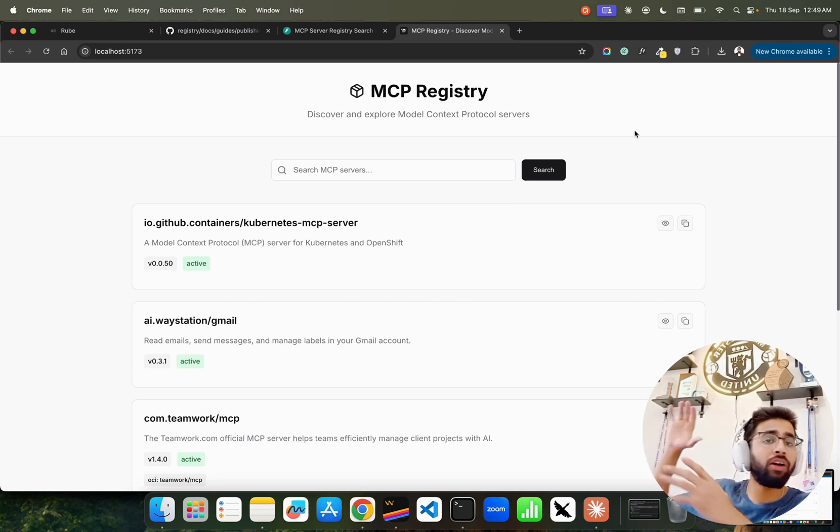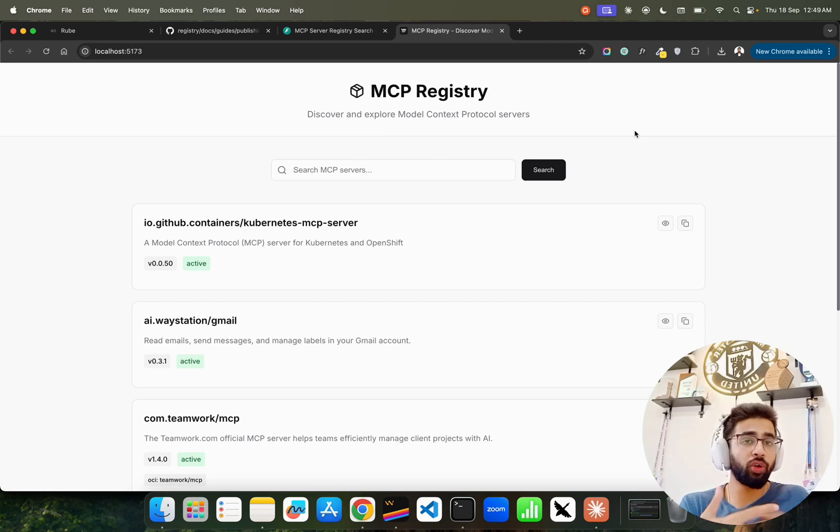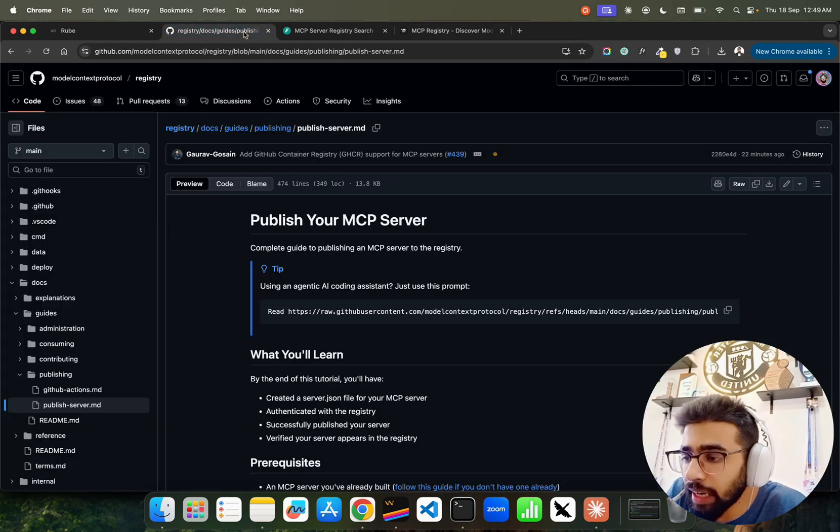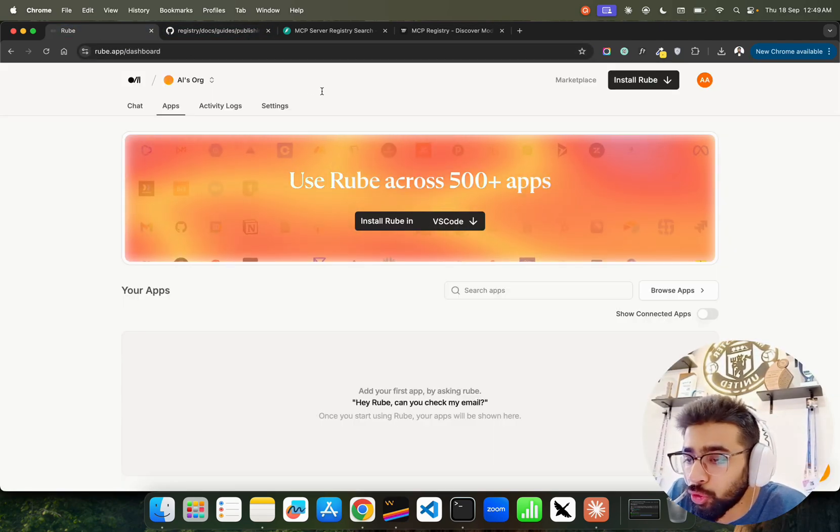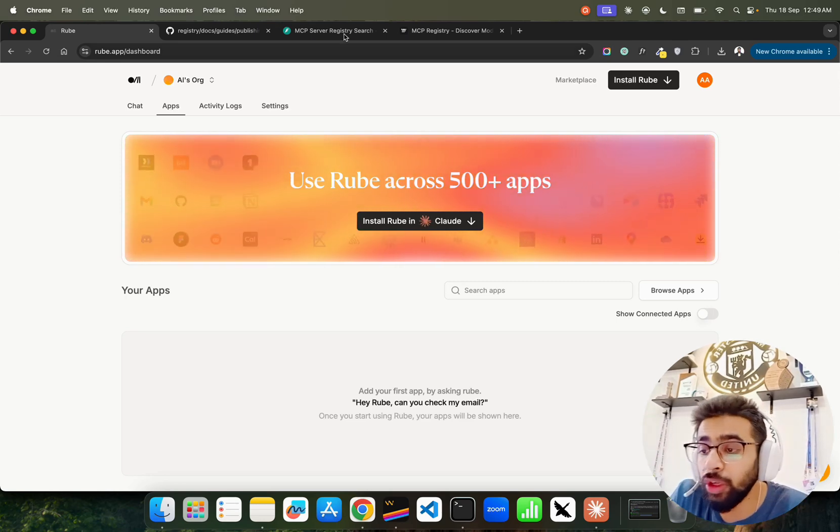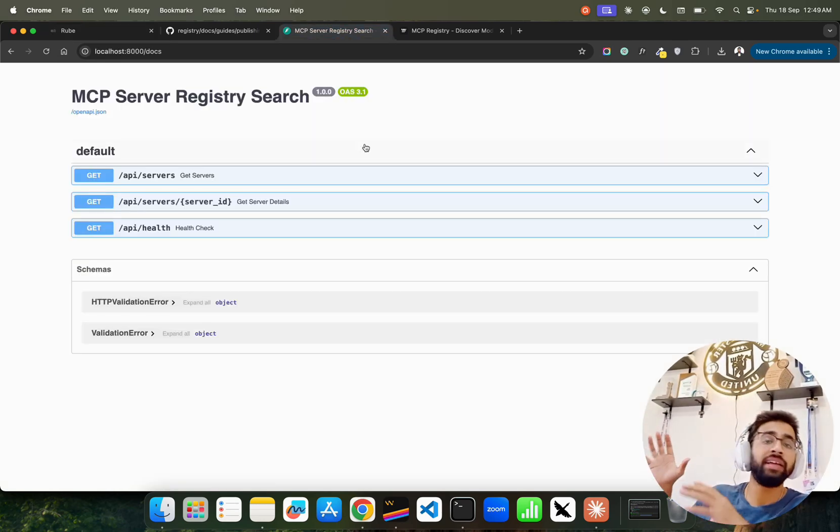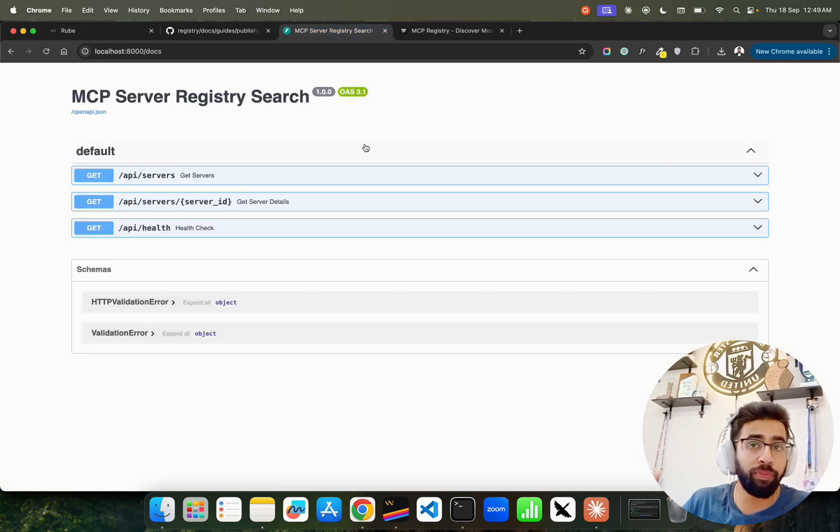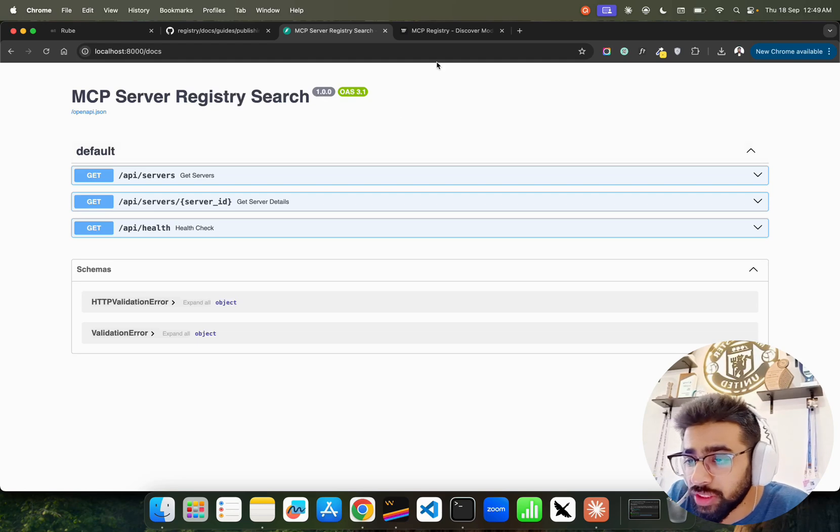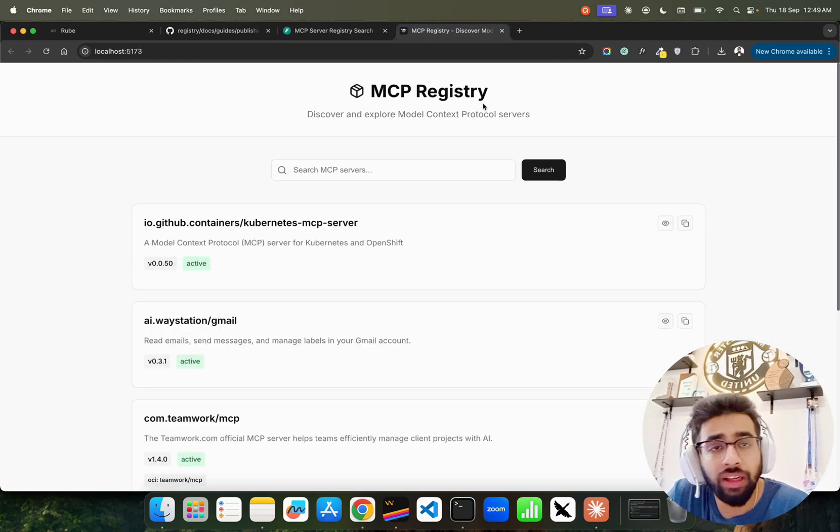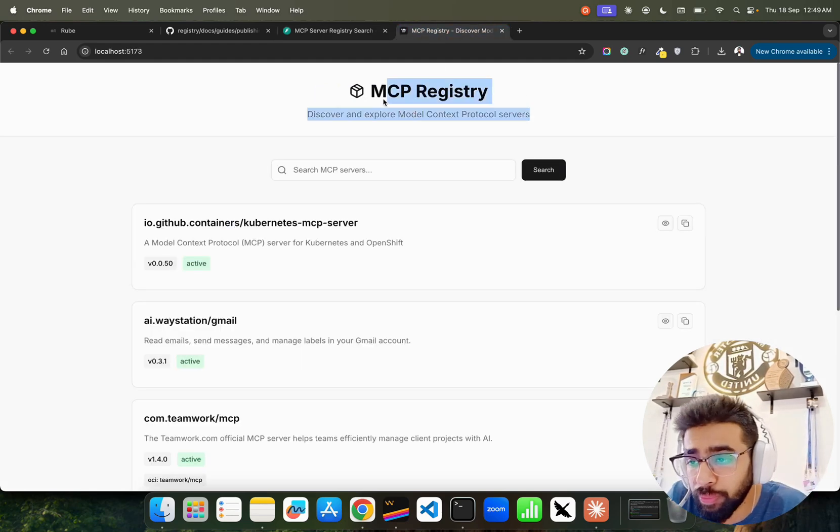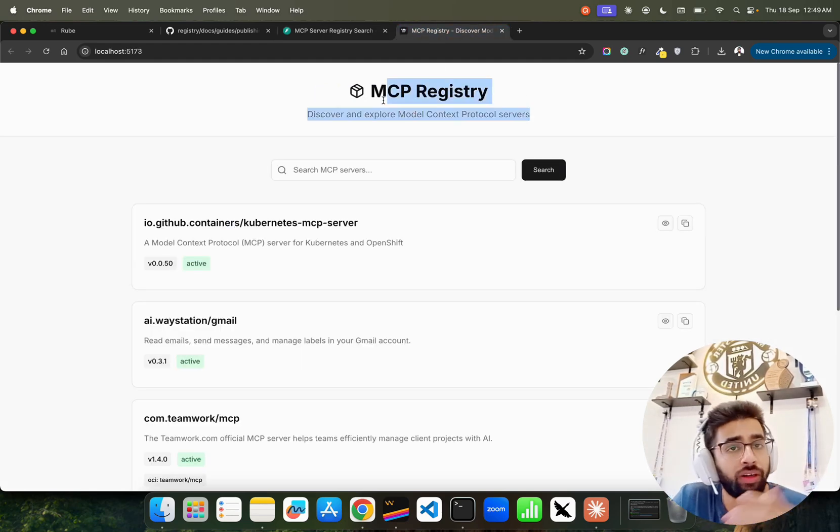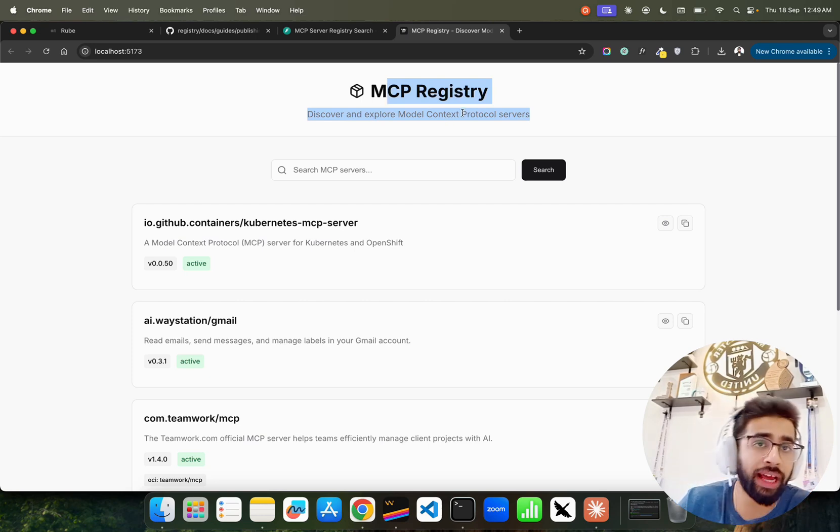So check it out, I'll give this link in description, and also check out Roob. Let me know what you think about this new development that has been done in the MCP space. This is what I wanted to create guys in this video. Look at the GitHub repo for MCP Registry, make a pull request, let's contribute and take this forward.